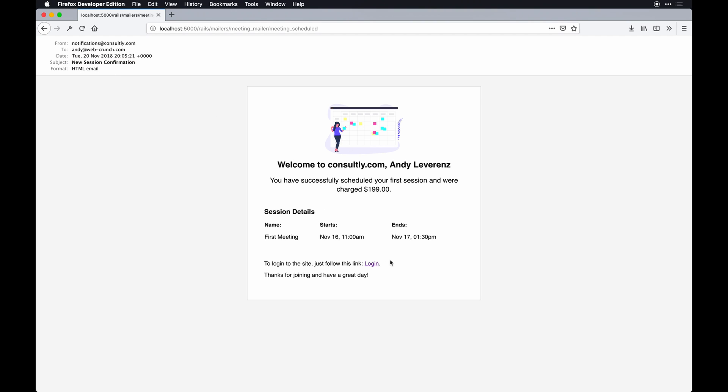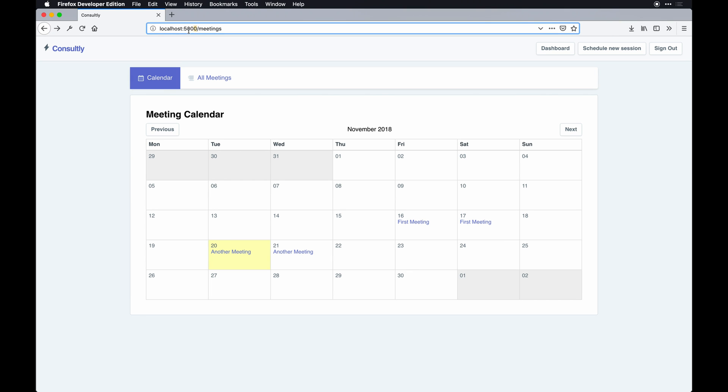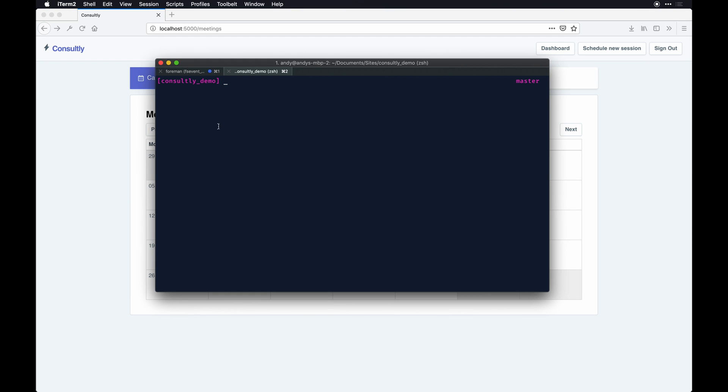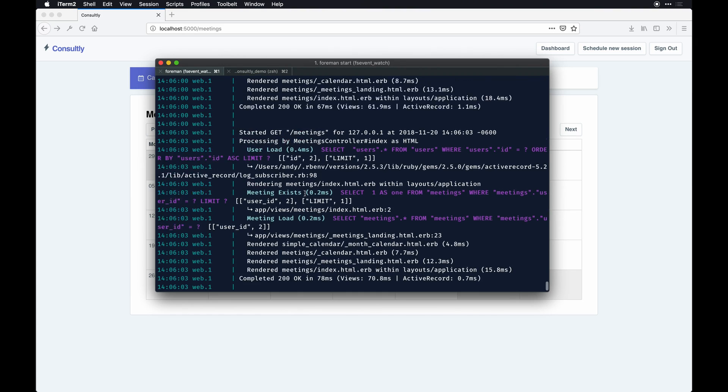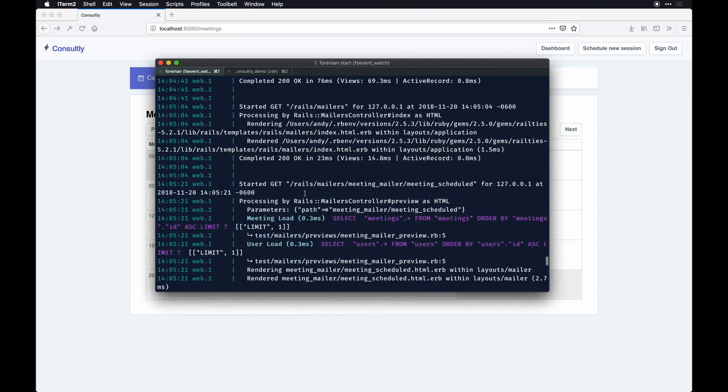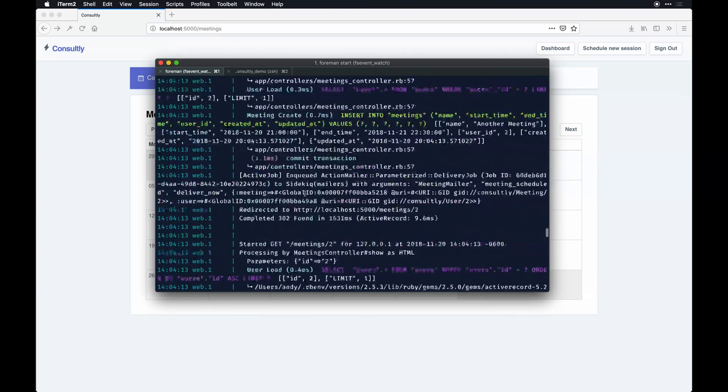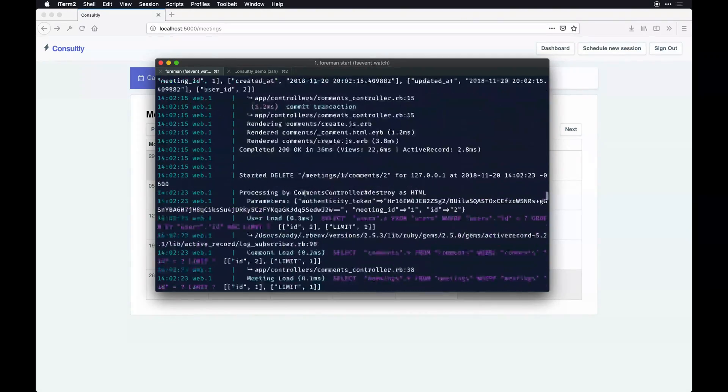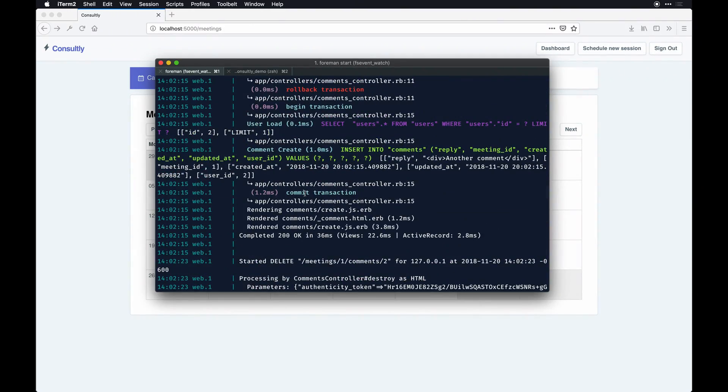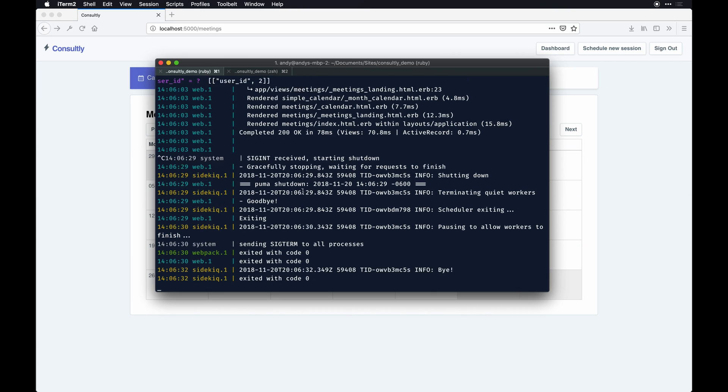The other thing to note is I'm running this on localhost:5000 using Foreman. Basically it's a cool way to boot up a server running multiple threads in one terminal. You can see all the logs of the web-based one, but this app comes with Sidekiq and Webpack and stuff behind the scenes.